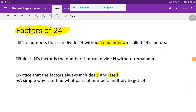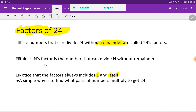Welcome to the channel. Today we are going to find out the factors of 24. 24 is an integer — you can say 24 is a whole number. The numbers that can divide 24 without a remainder are called factors of 24. This is the general rule: a number's factor is the number or numbers that can divide it without a remainder.